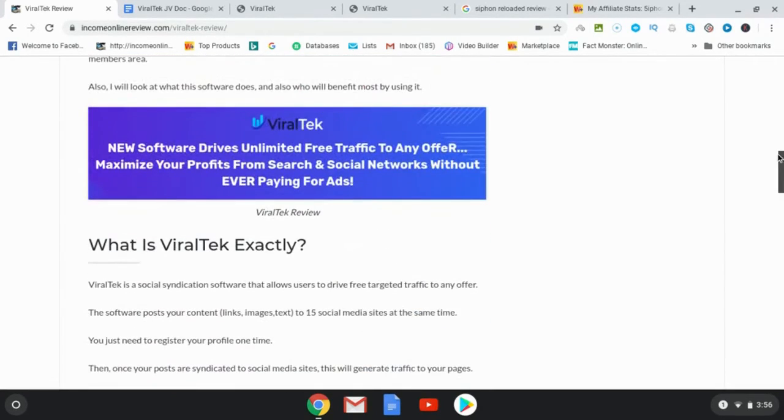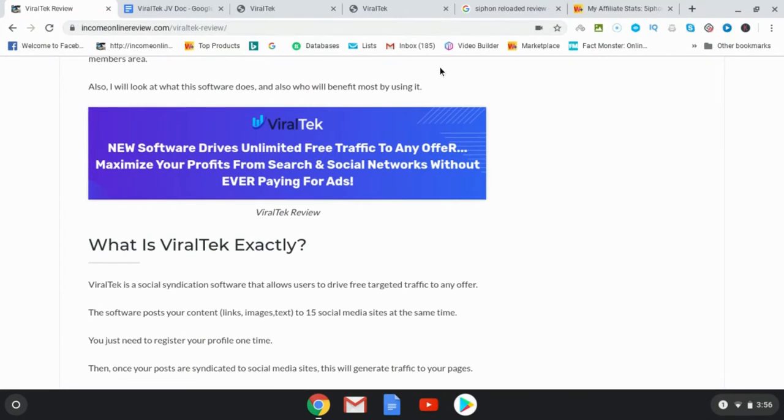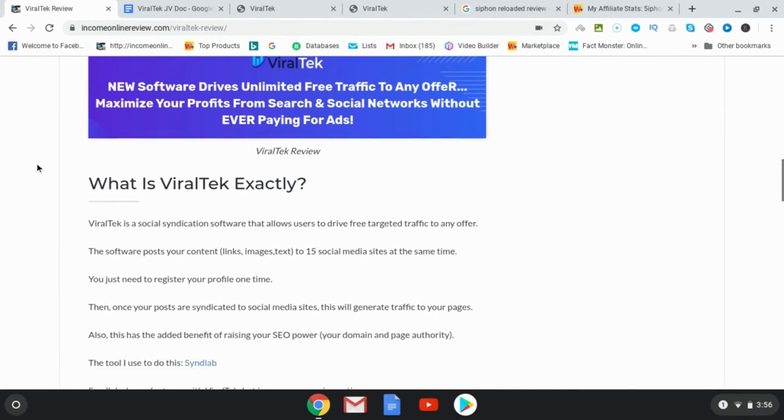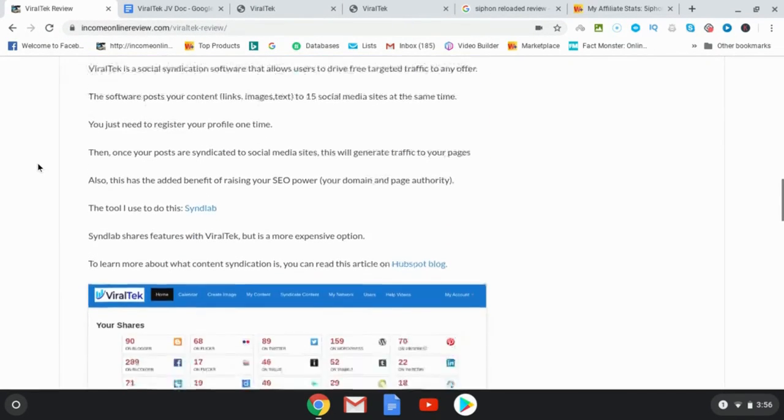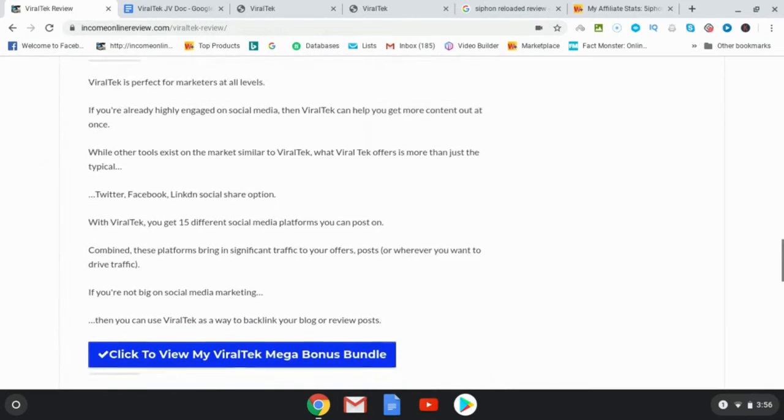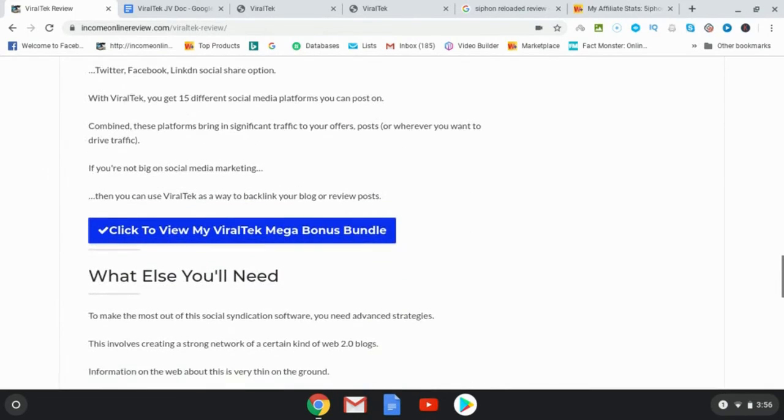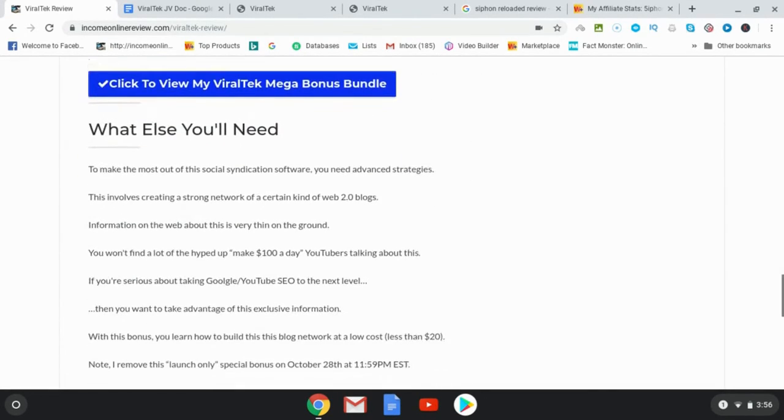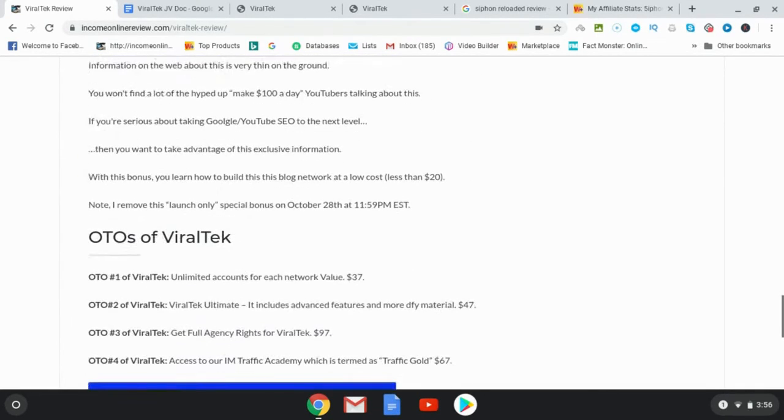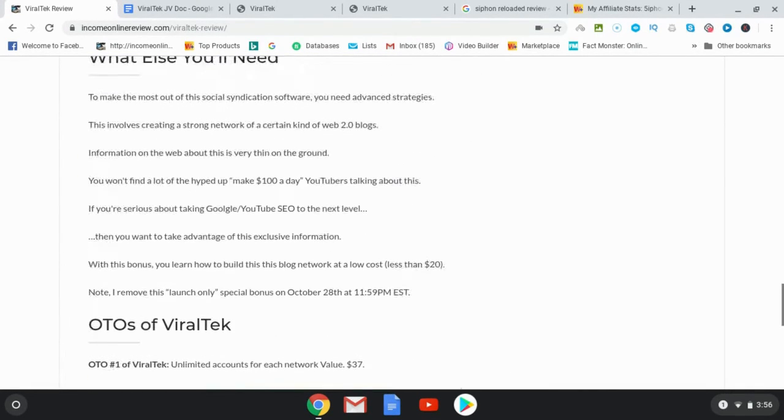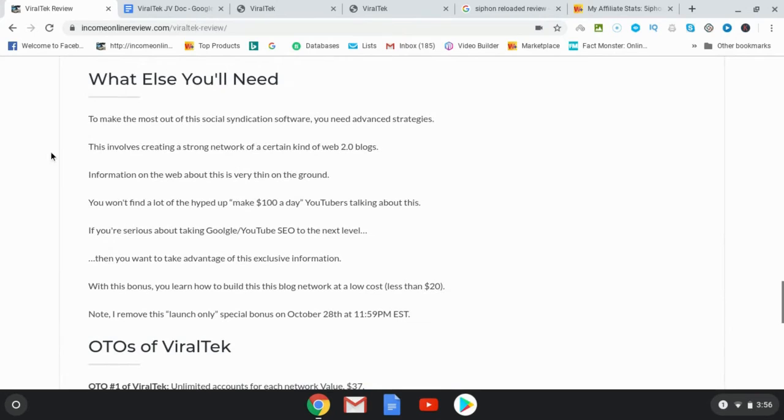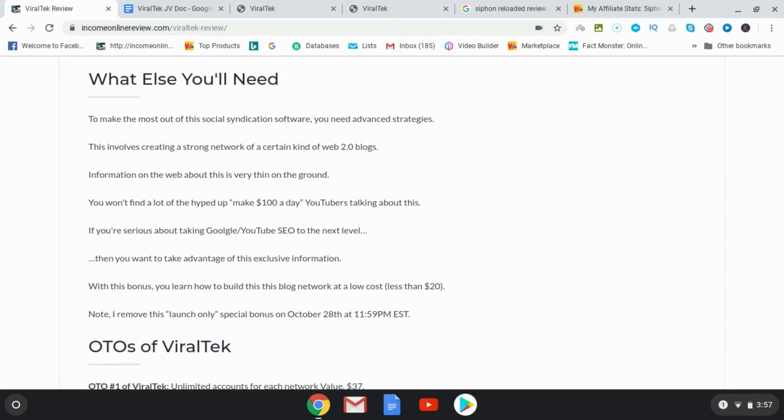Okay, so let's go ahead then and have a look at the bonuses that I have for those of you who pick up Viral Tech through my link. Now first of all I mentioned the bonus that I have that is for the launch period only and this is going to show you a special kind of web 2.0 blog that you're going to need to get the kind of results that I've shown you.